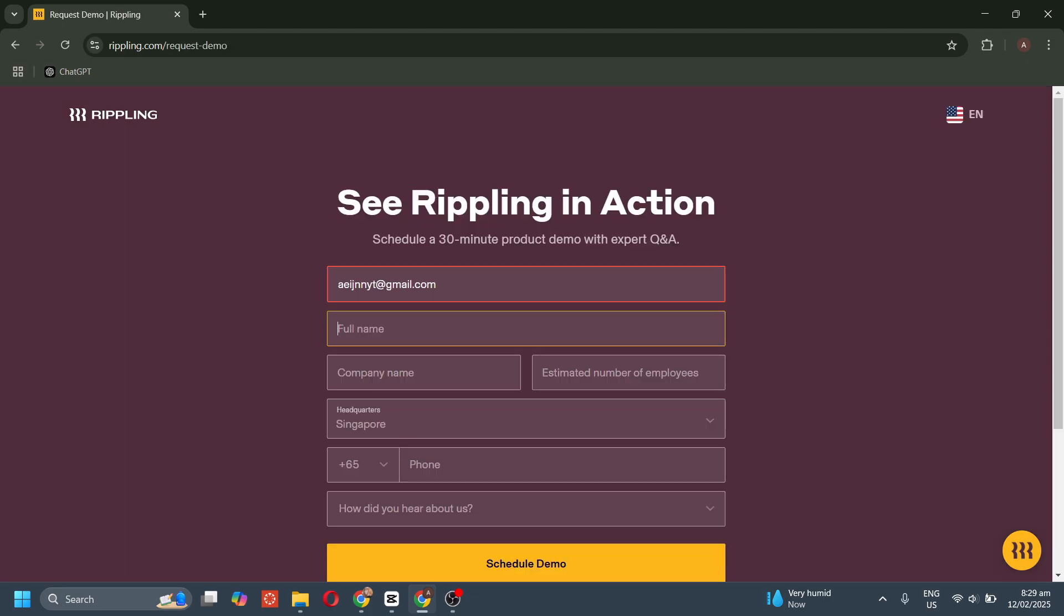Here you need to fill out your full name, your company name, your estimated number of employees, your headquarters, your phone number, and how you heard about Rippling.